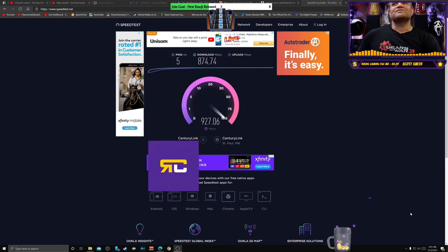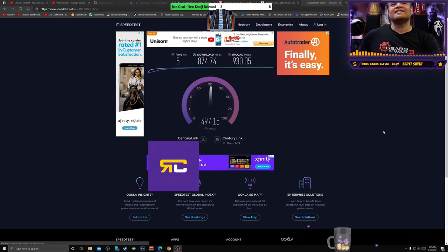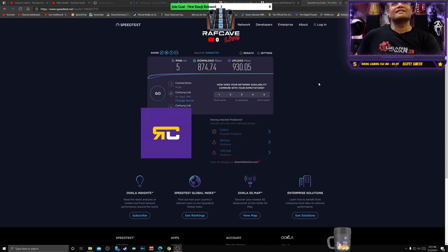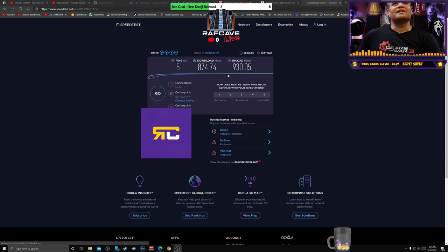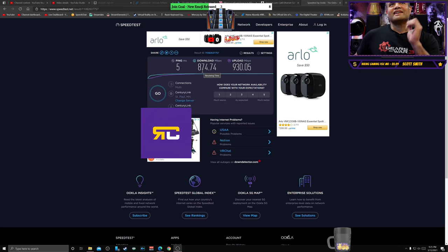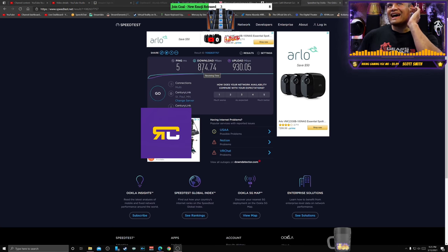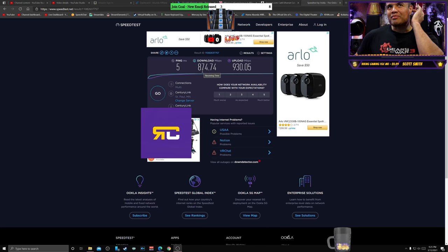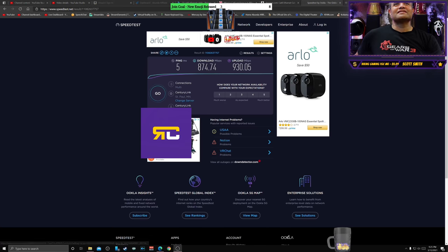Running the test again here, and we ended up with 5 ping, a little bit less, 874 down, 930 up. So pretty nice.